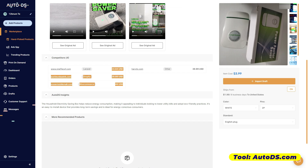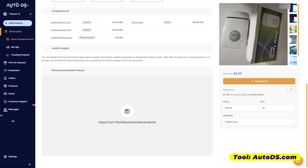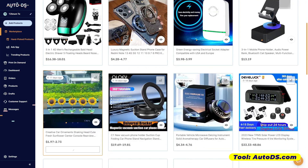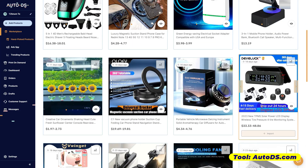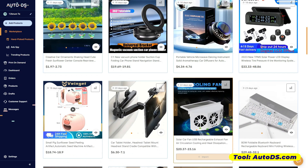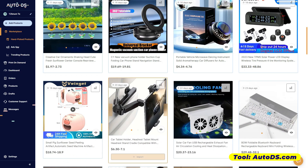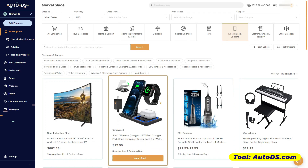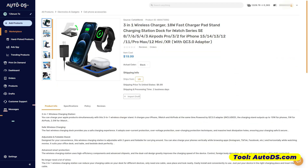Aside from that, you're also given information about your competitors. Makikita mo dito na itong store na ito — this is the price that he is selling this item. So those are our hand-picked products. If you compare it to marketplace — when you click on the product dito sa marketplace, wala siyang product analysis. That's a special feature for hand-picked products.